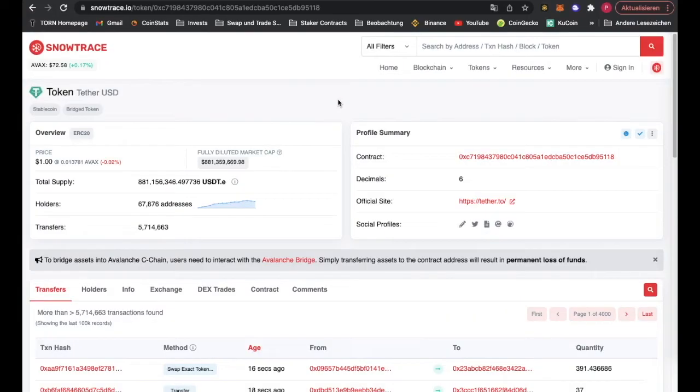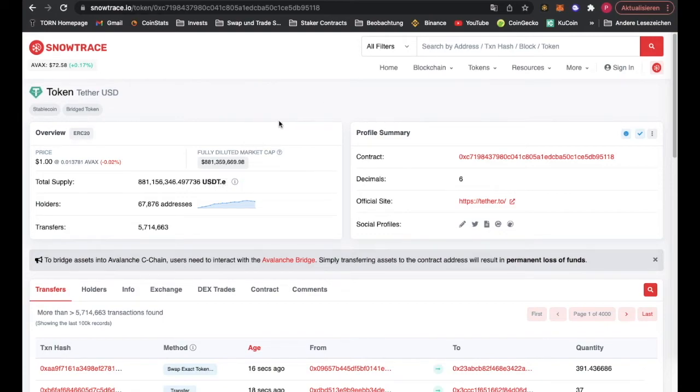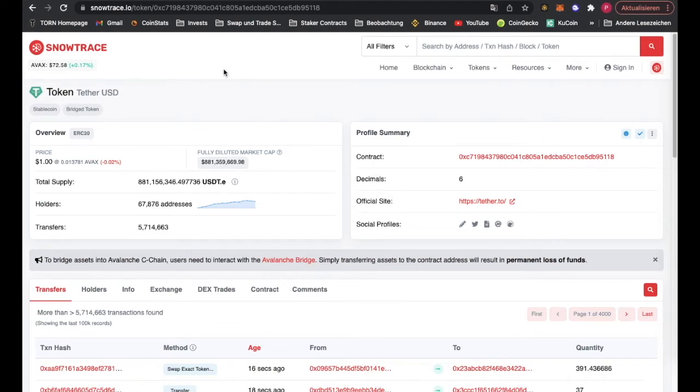So if USDT.e doesn't show up in your wallet, you go to this link. I will put all the links in the description. You need the contract address of USDT.e for Avalanche.